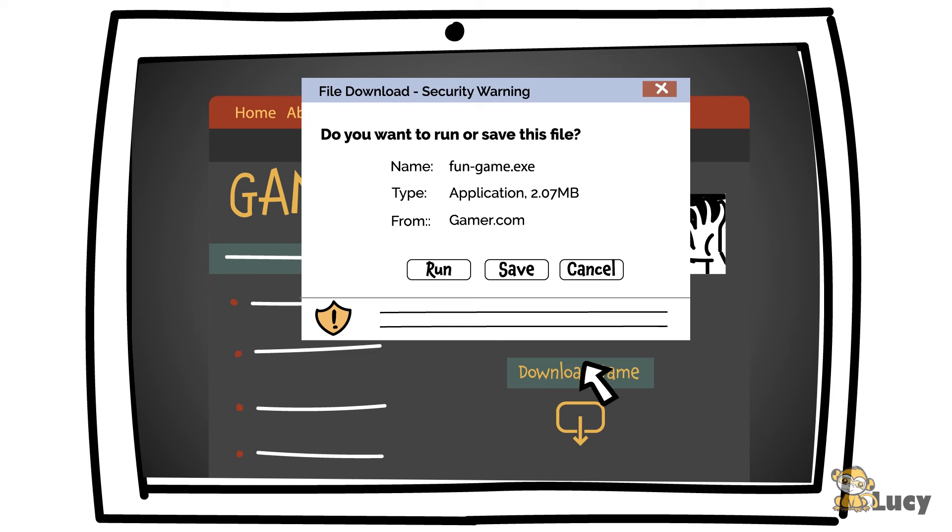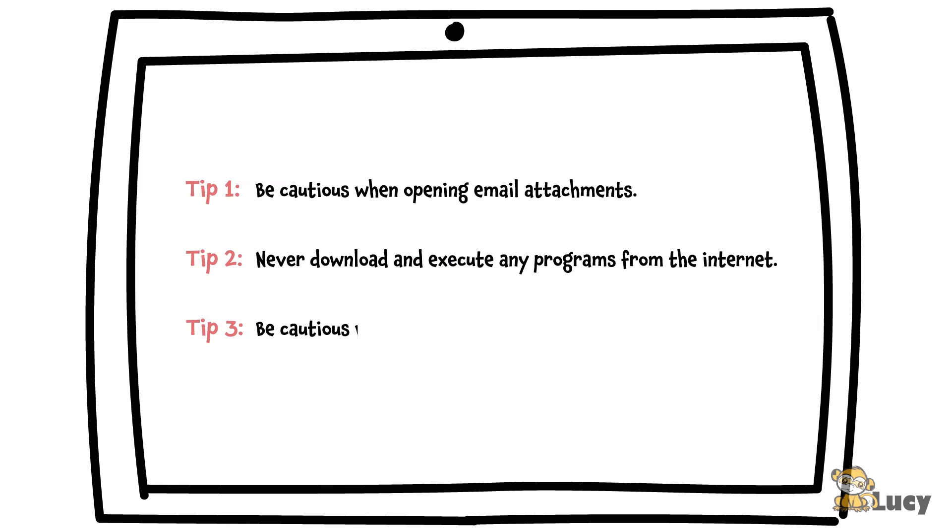So, either avoid opening unverified programs and files, or ask the security team to do this for you.